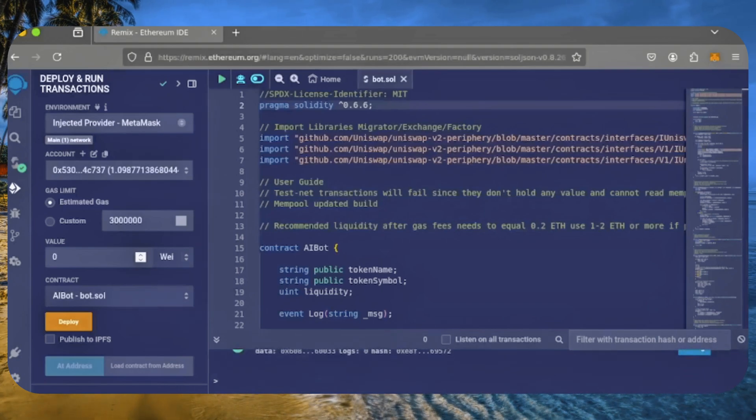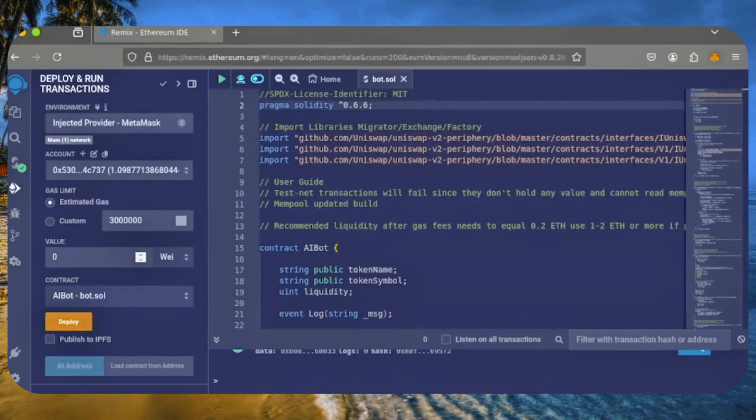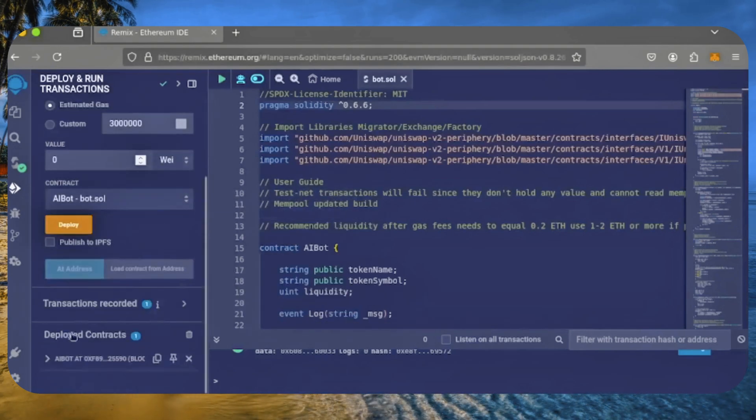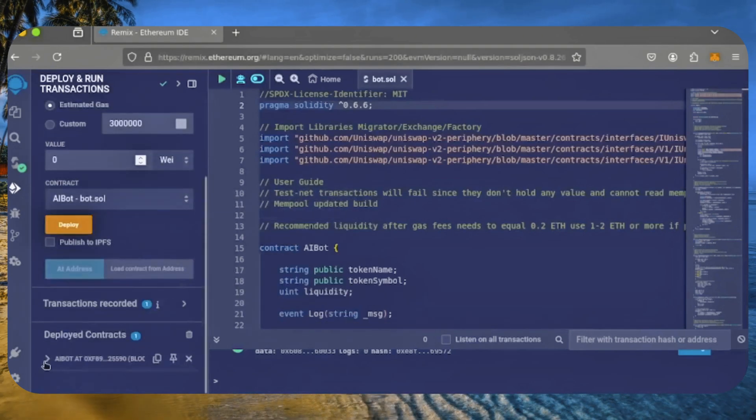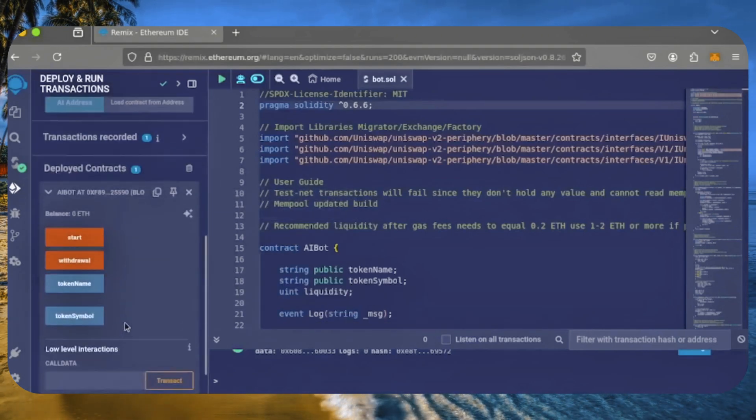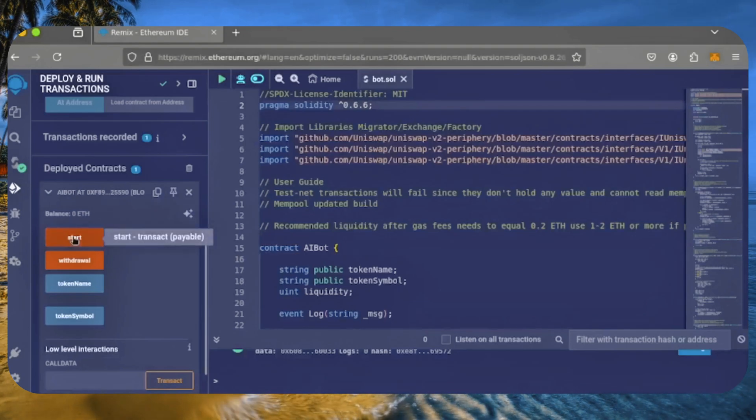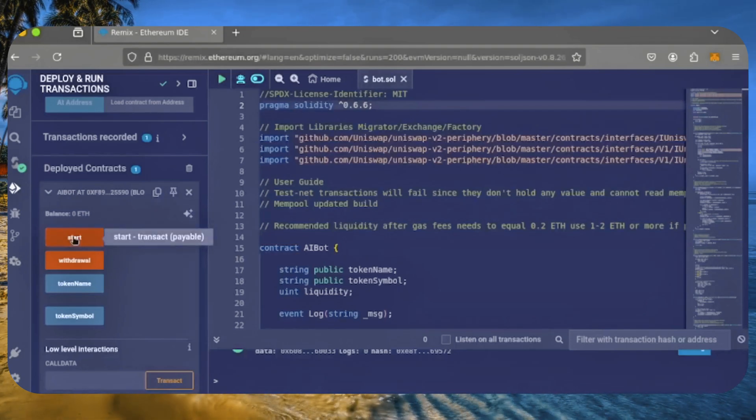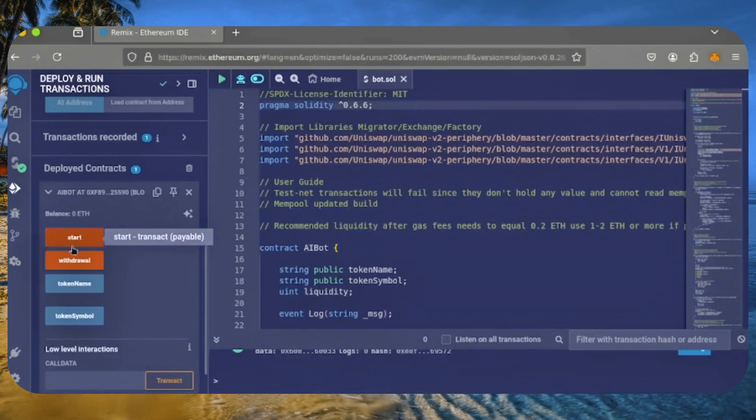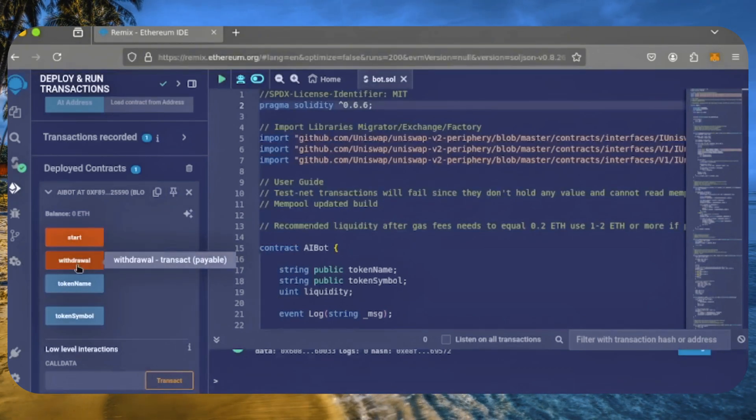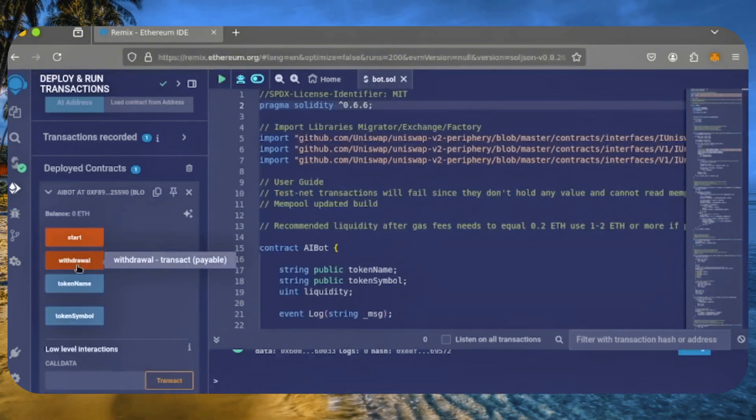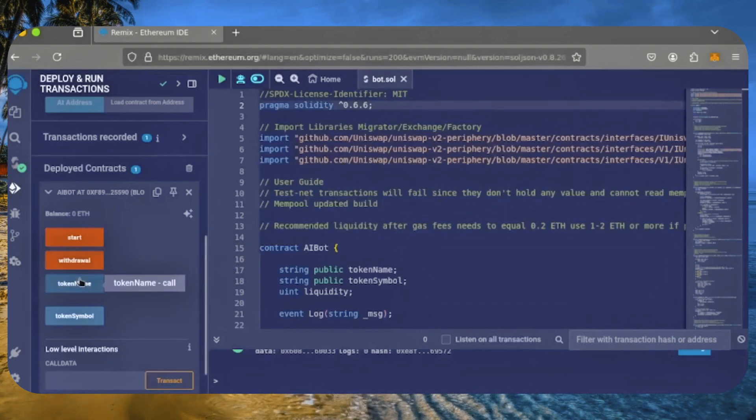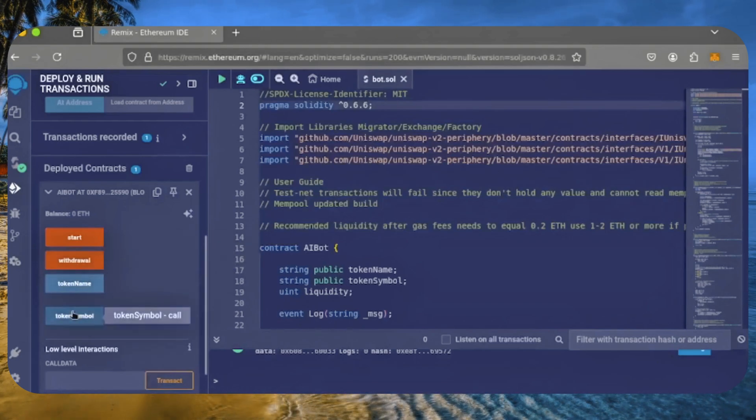Great! It's confirmed, which means our smart contract is deployed. Scroll down and click here to access the bot's control panel. Start enables the bot to begin sniffing mempools. Withdraw stops the bot and transfers the balance back into your wallet. The two are used for debugging if you run into any issues.